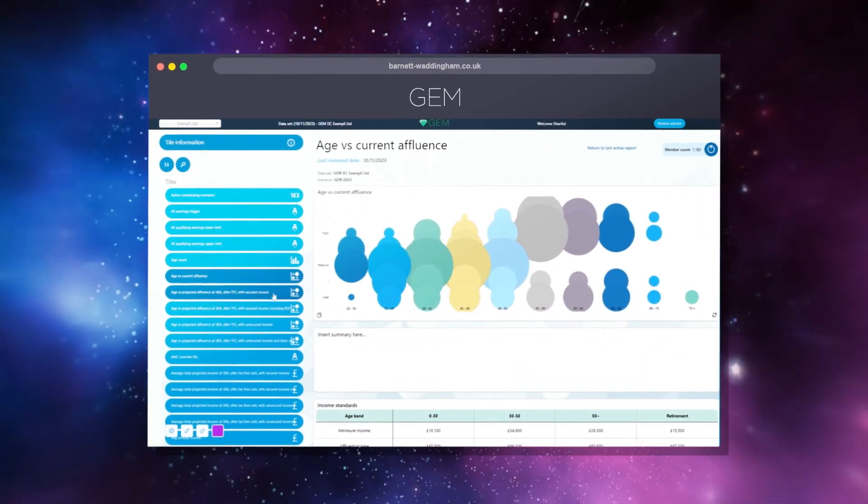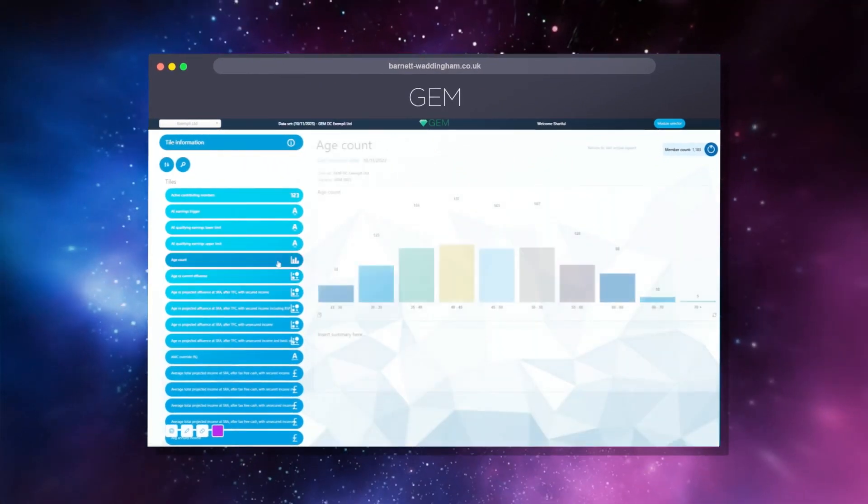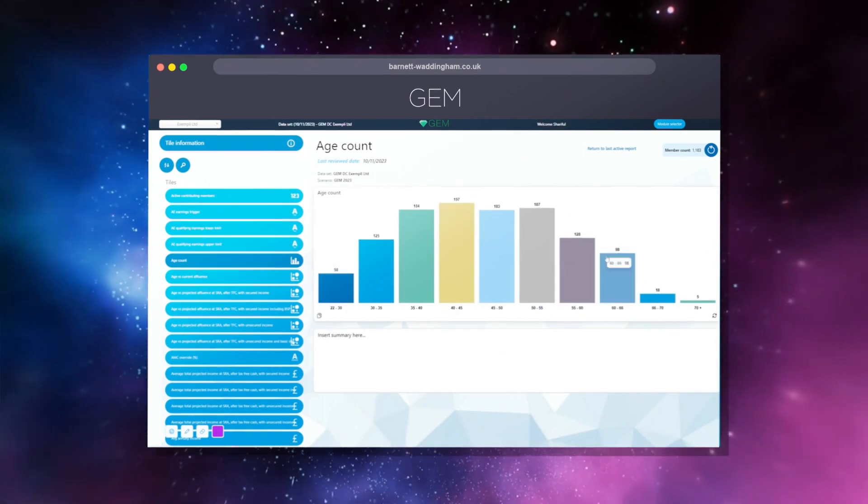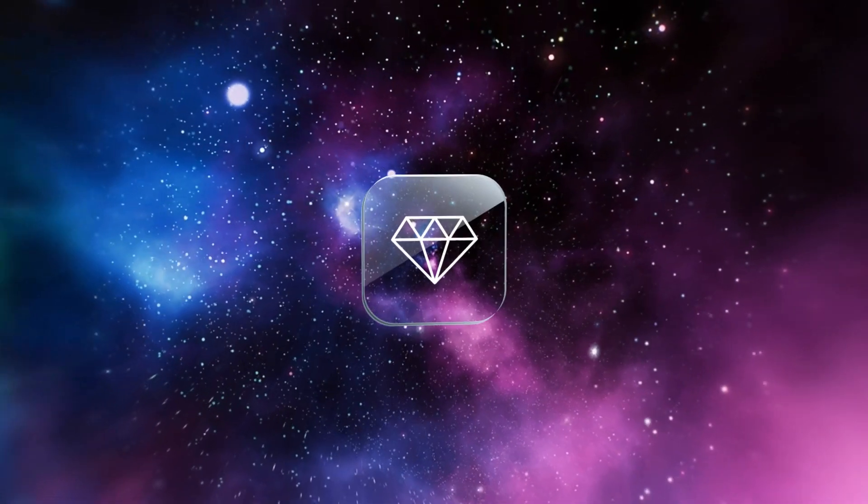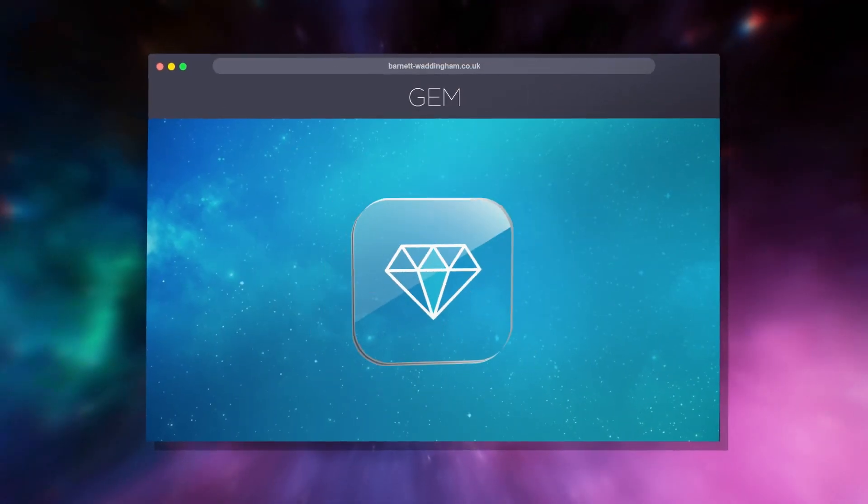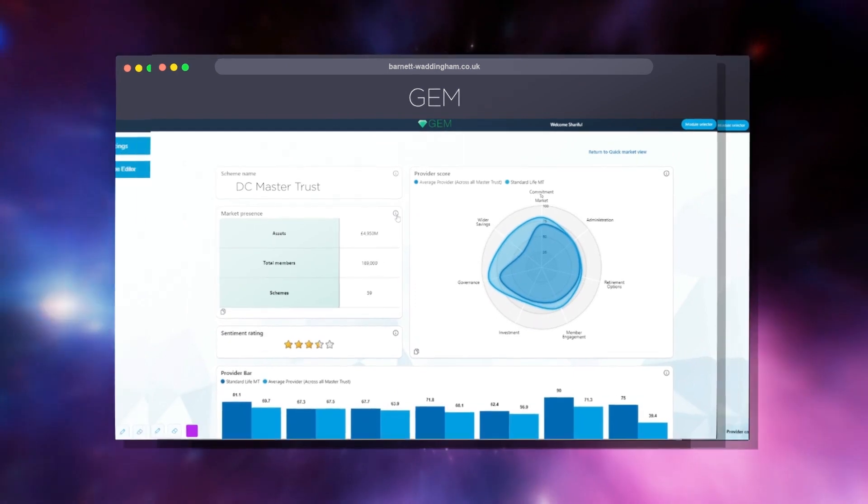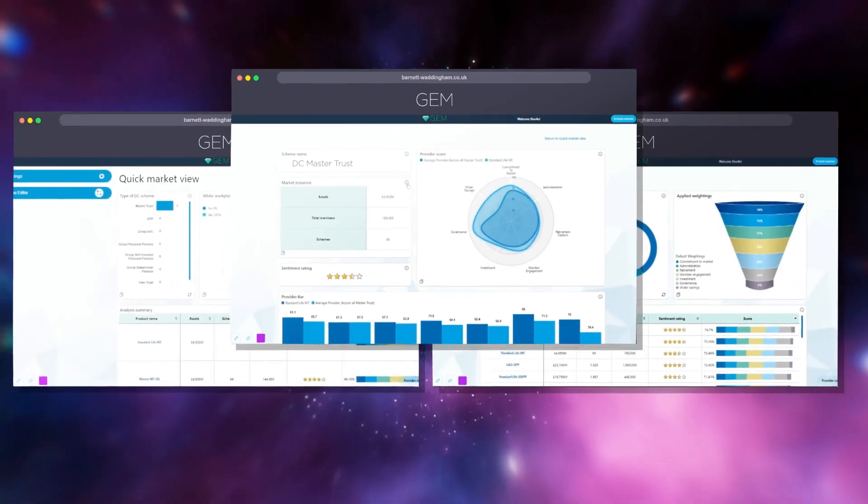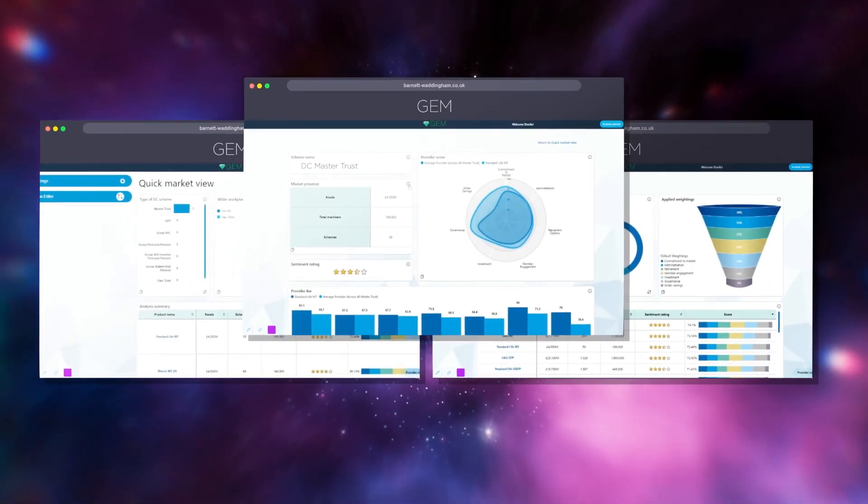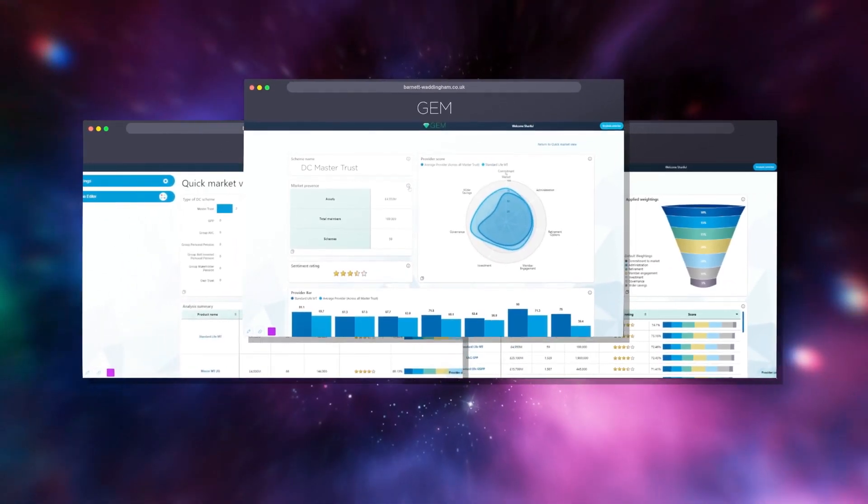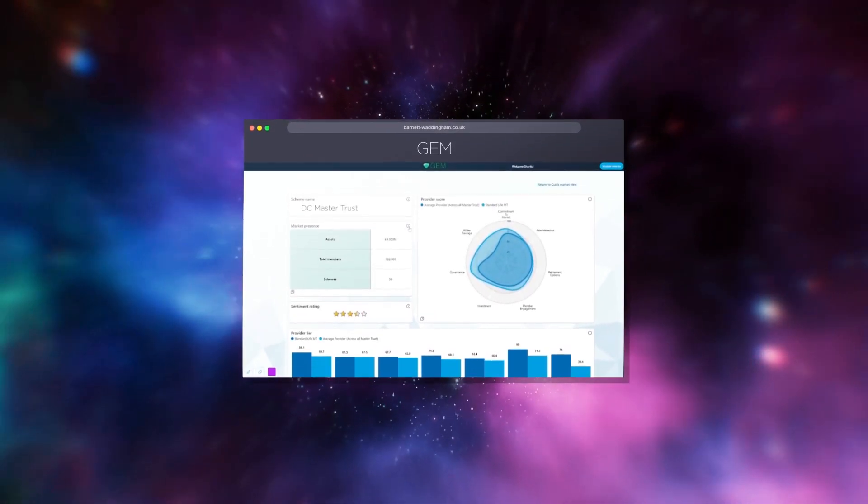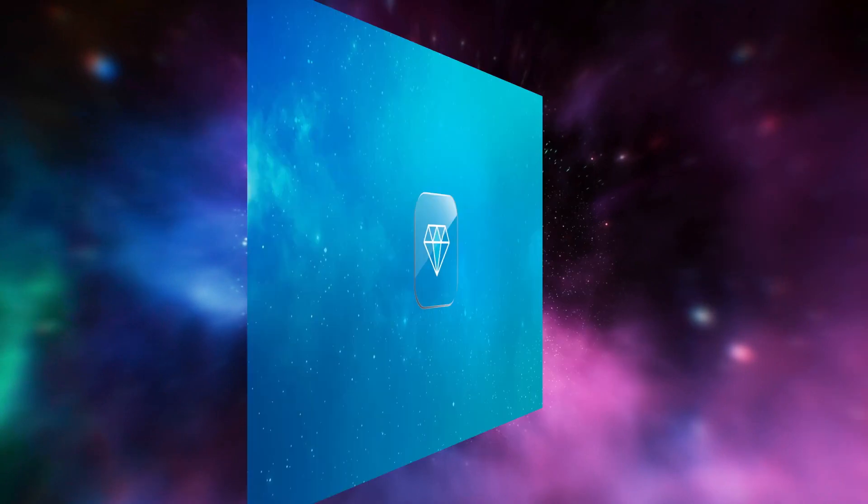Deliver tailored retirement saving arrangements designed with your specific members in mind and effortlessly cut through the complex provider market with an independent product assessment based on your scheme's needs.